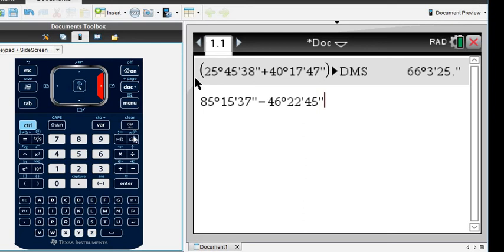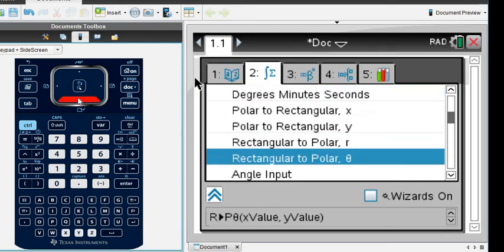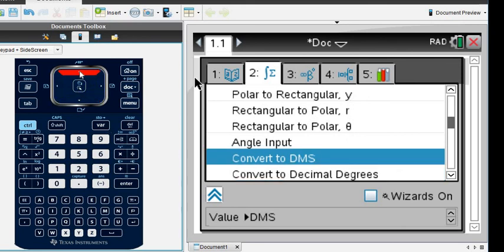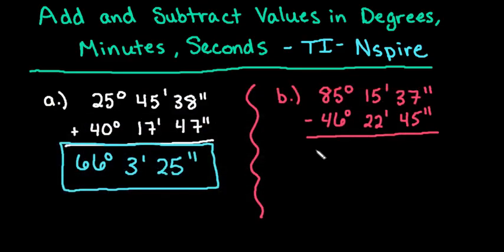Then we're going to go to our catalog and convert this to degrees, minutes, seconds, because if you don't, it will either put it in radians or degrees. This one does default to radians, so most likely it is in radians. When I hit enter, I get 38 degrees, 52 minutes, 52 seconds. That would be the answer to this problem.